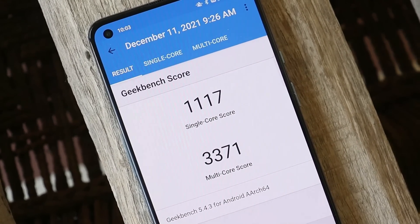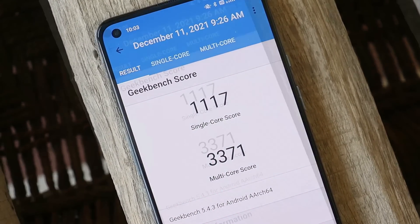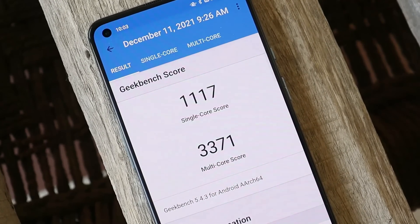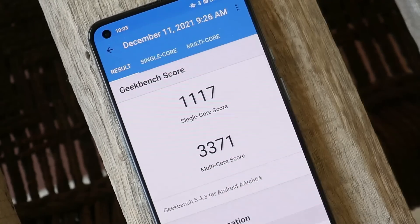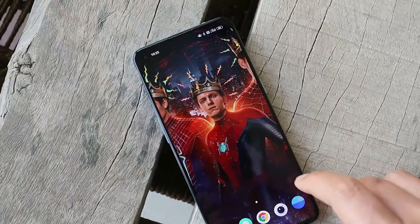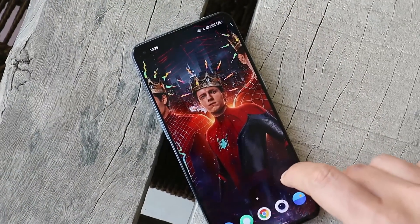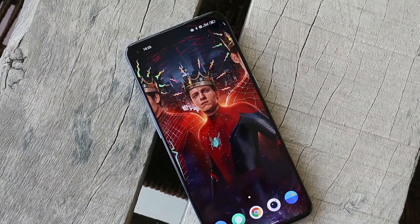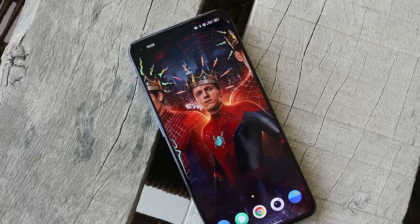Using high performance mode, there's a significant difference in performance. But remember, battery drain will be more while using high performance mode. I've been using this build since yesterday and haven't encountered any issues or bugs on the ColorOS 12 second stable build.